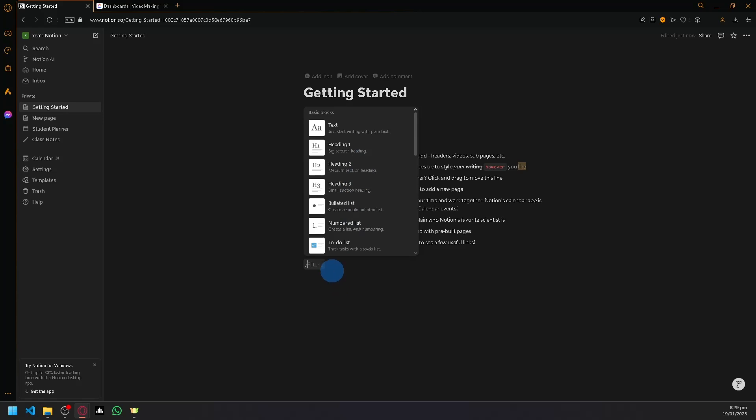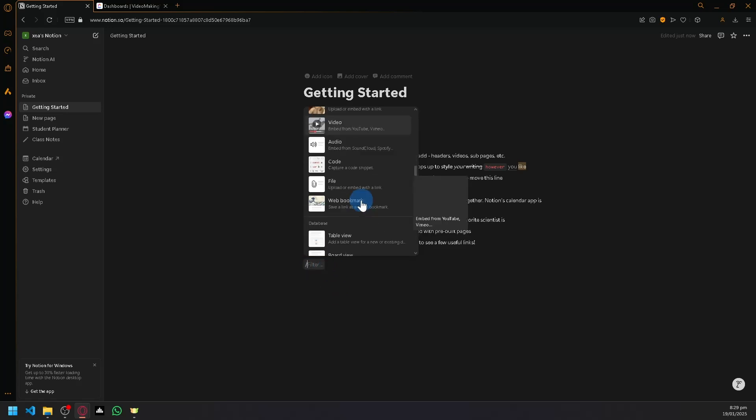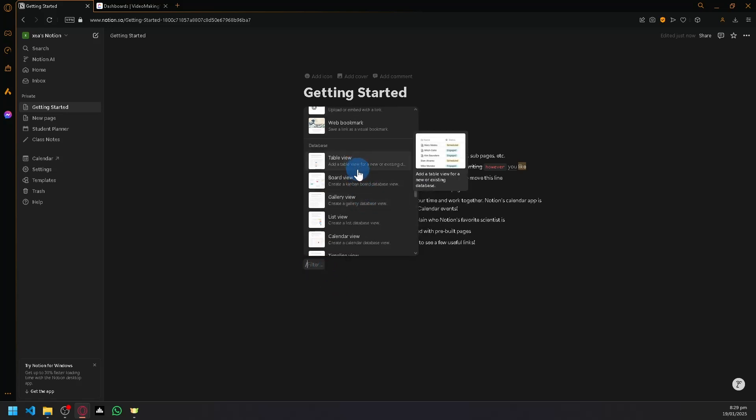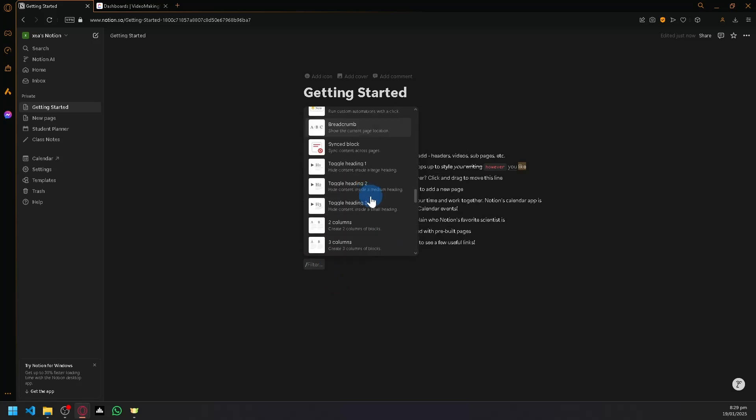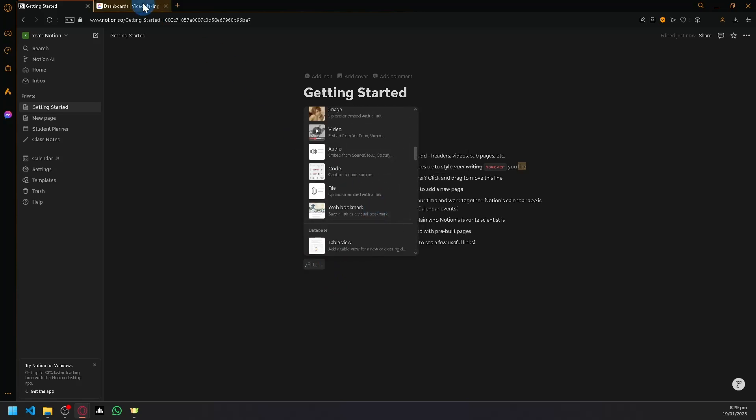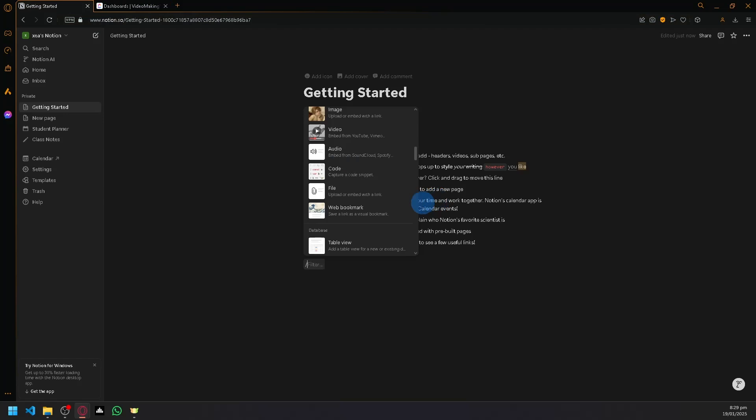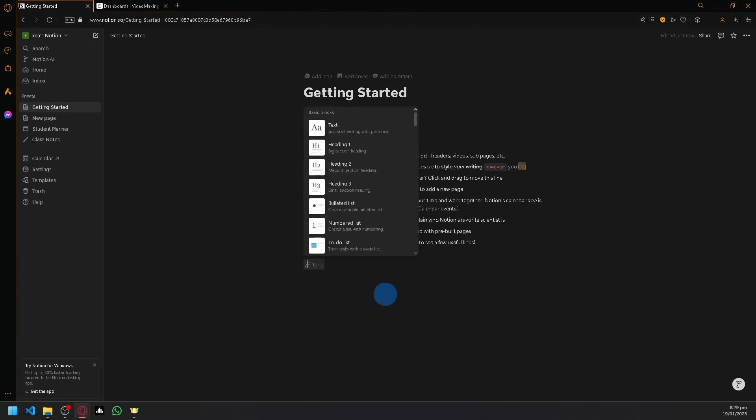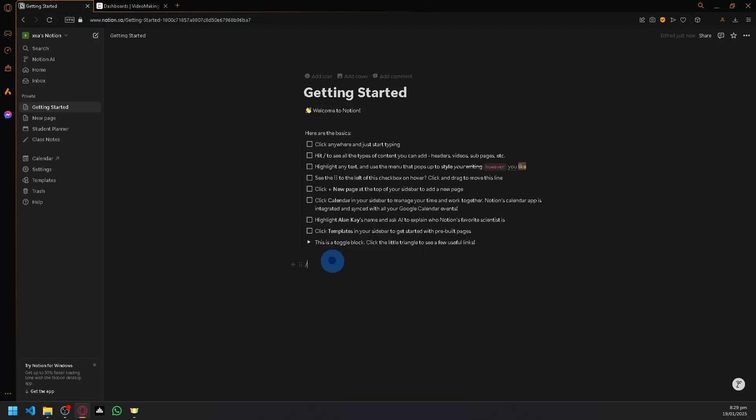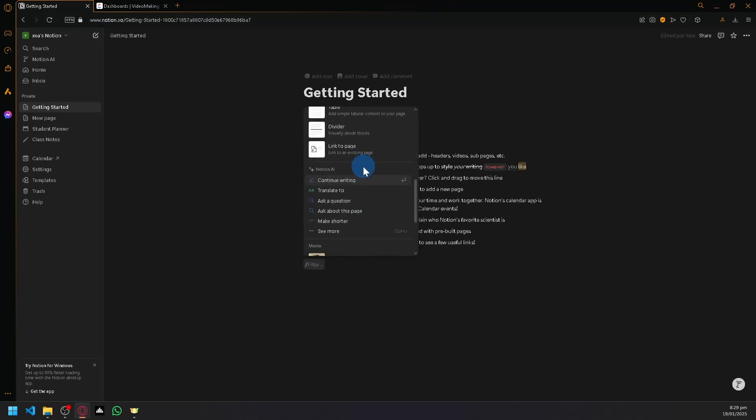You can see here, upon clicking slash, you have the ability to build your tables, your boards, gallery, lists, calendar, everything that you saw in ClickUp. You could easily recreate it in Notion. The downside is you're going to have to do it manually. You're going to have to build it from scratch.